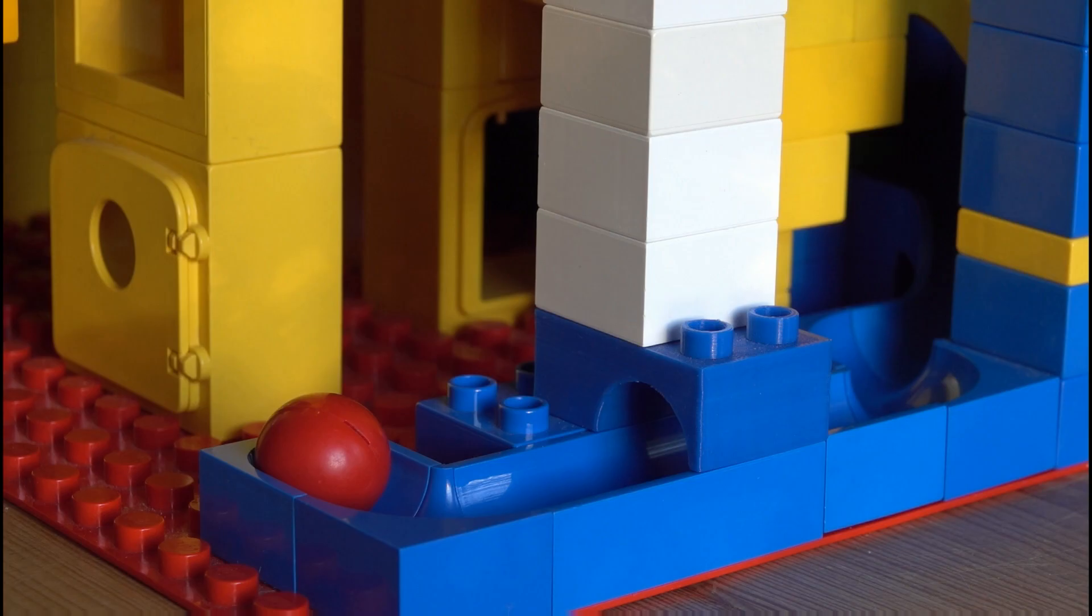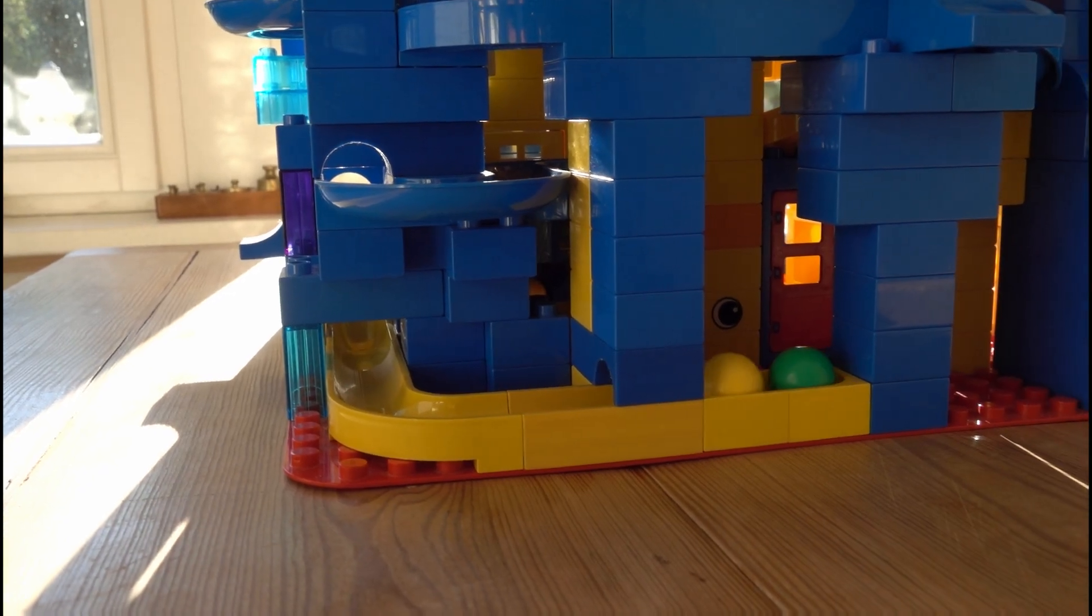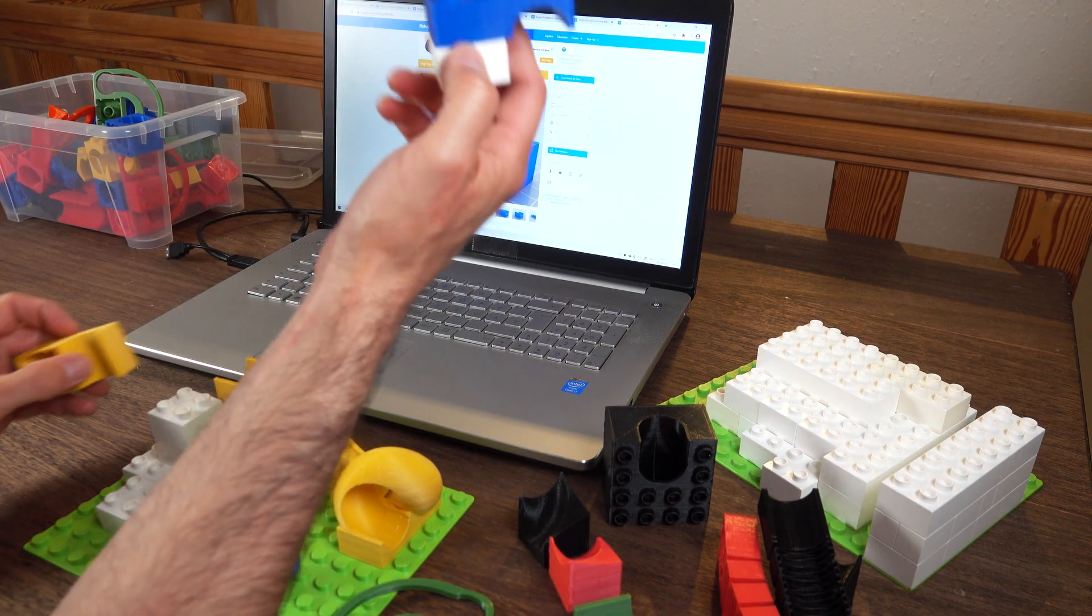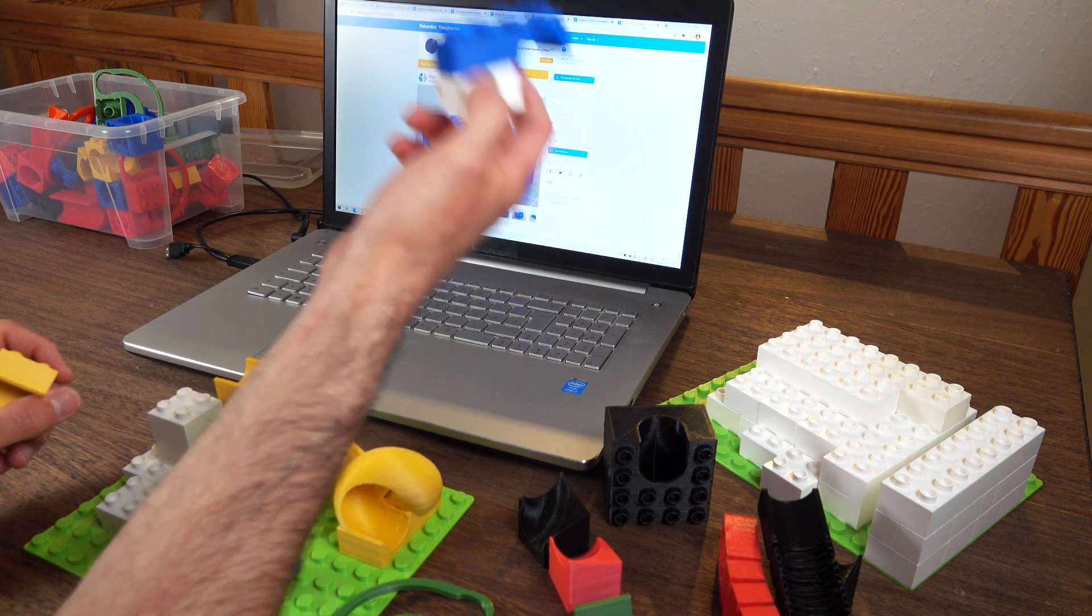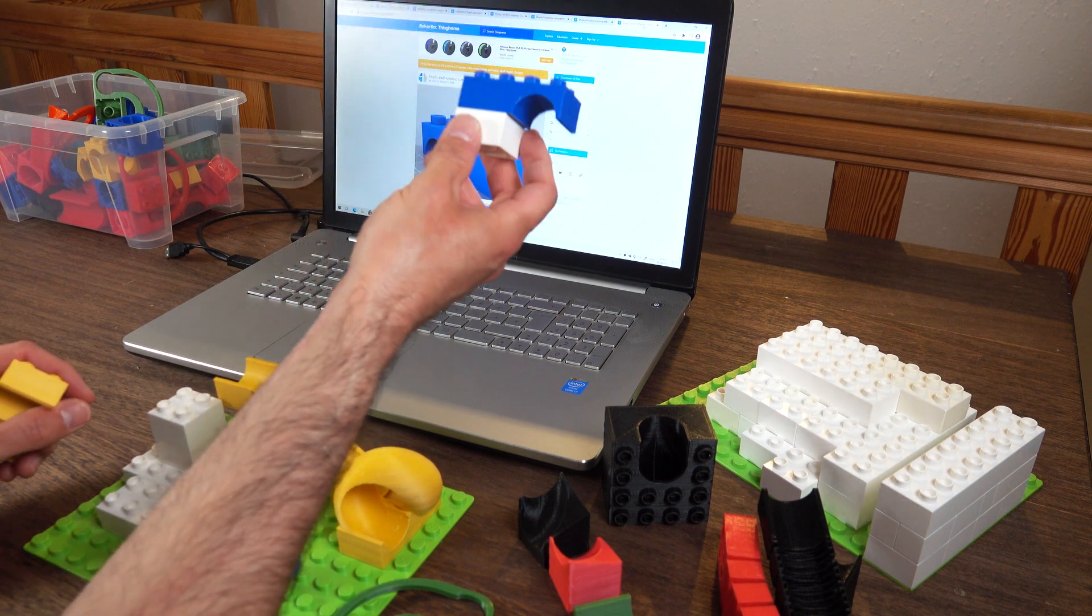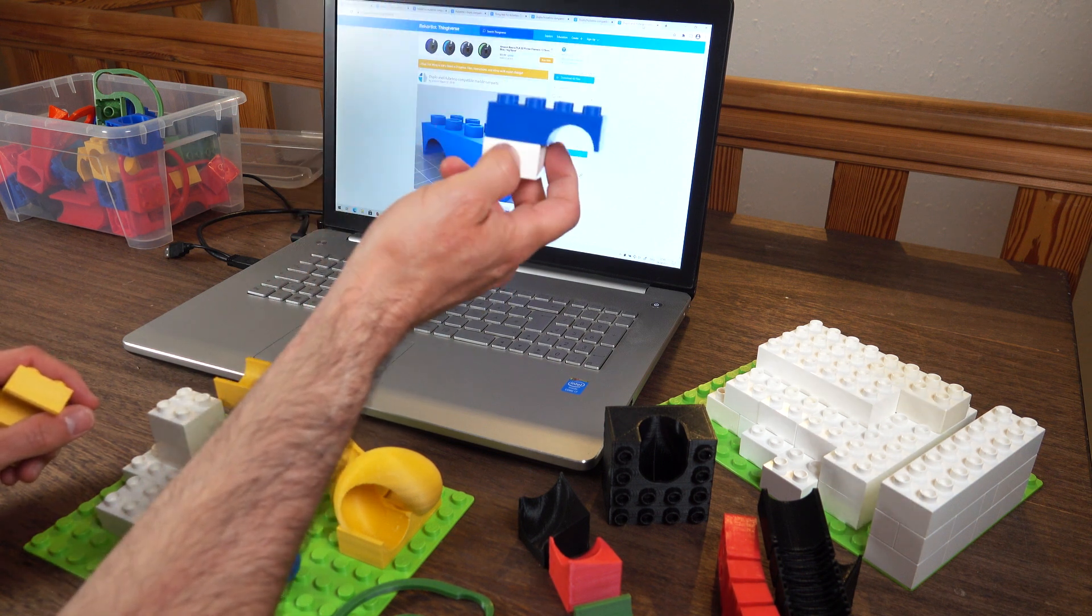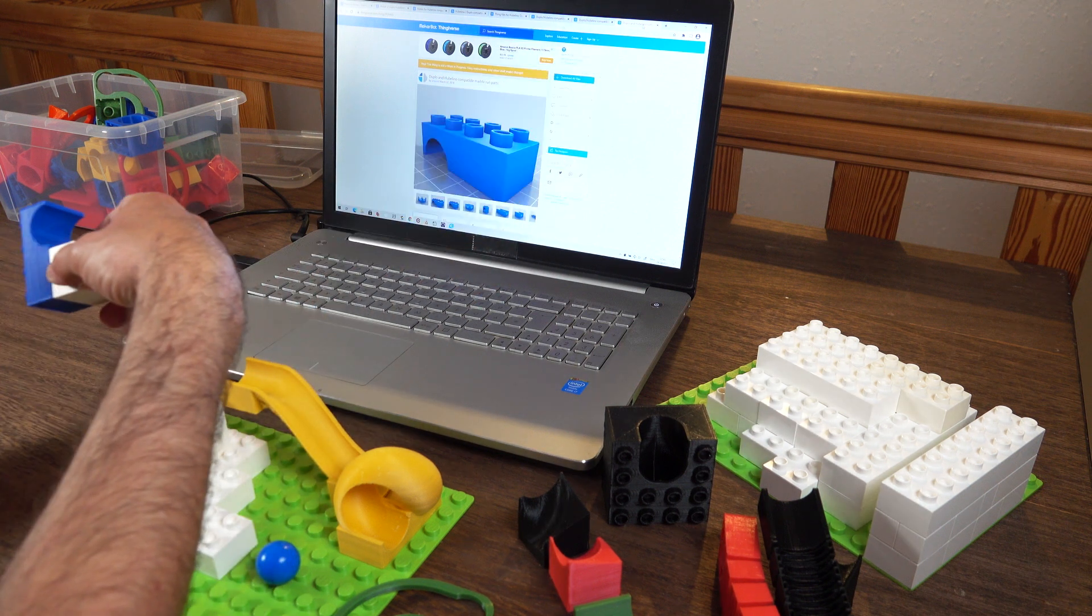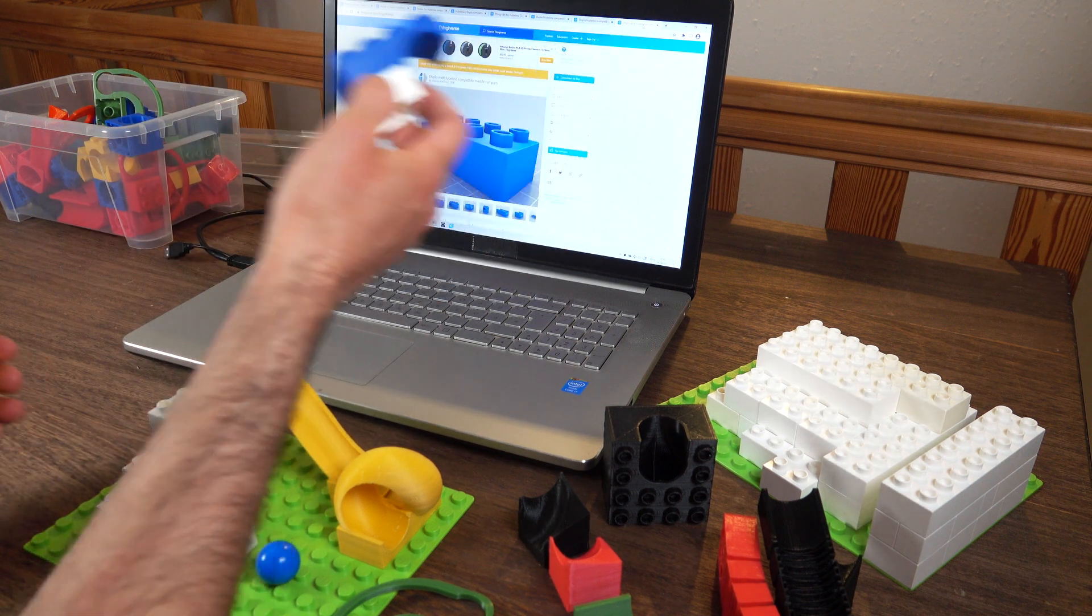I've printed out several of them and used them in my big Hubelino track. They are super nice. They work like a charm. Perfect compatibility. So thank you Emprint for designing this. And if you think this is a good idea, download it and use it. Thank you very much Emprint for making this.